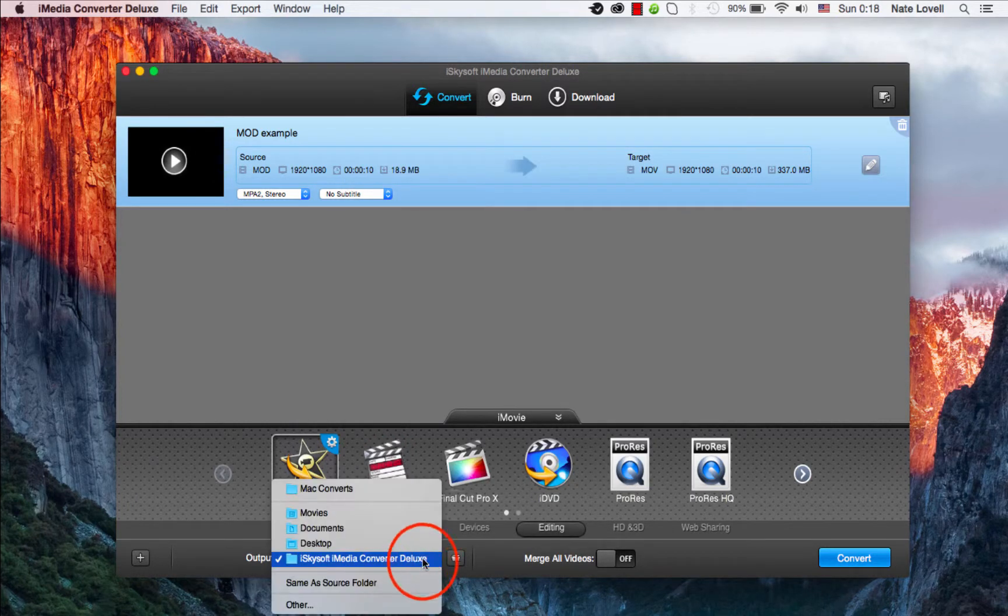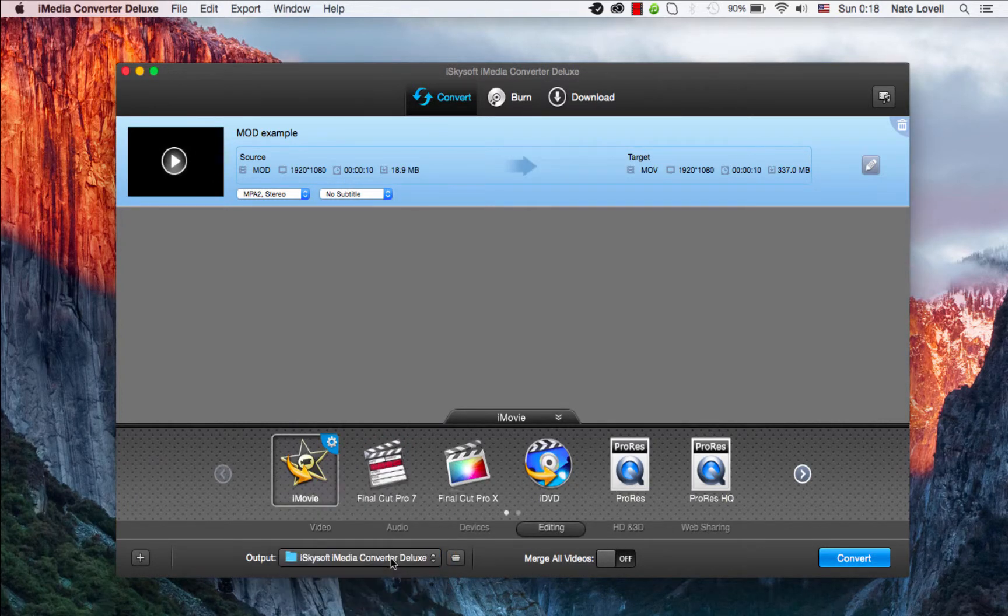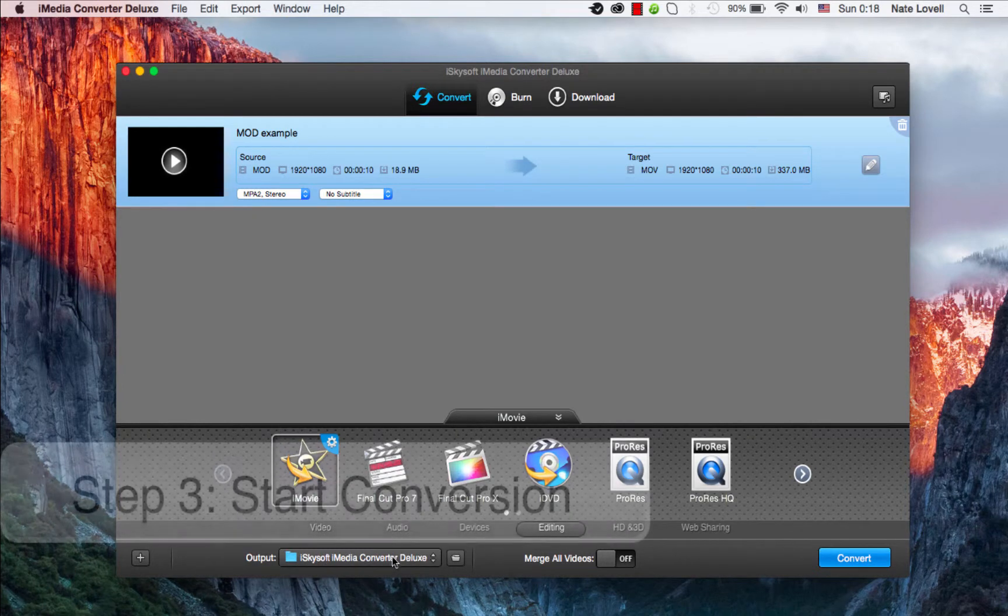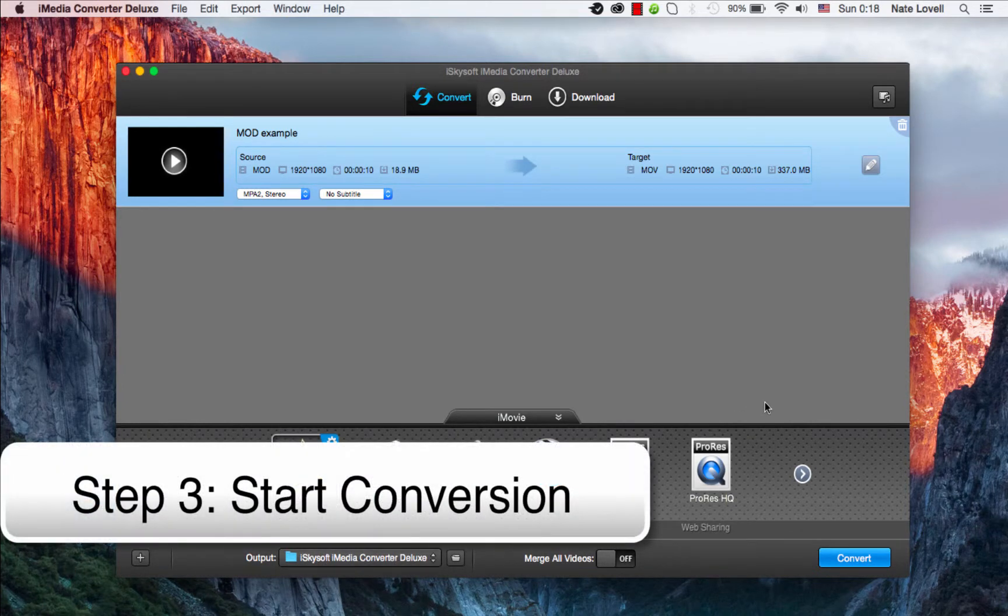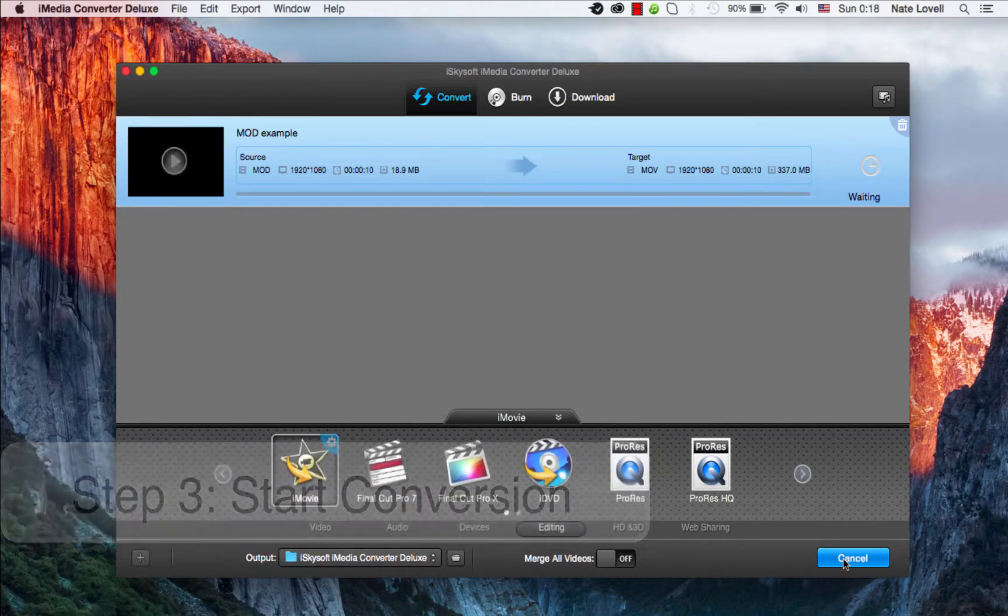We can also adjust the output location down here, which looks good. Finally, to convert this file, we'll simply click on the Convert button.